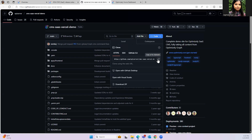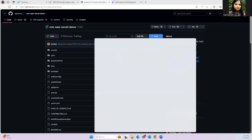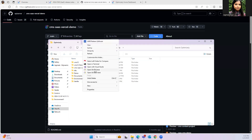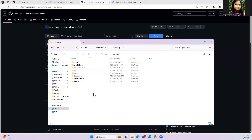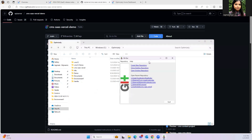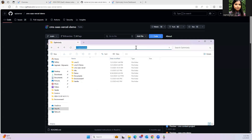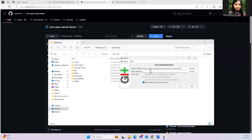First of all, we need to clone this repository on our local machine. I'm going to do this on my C drive in the Optimizely folder. I'll be using the Git GUI — if you want to use the command prompt, you're good to go as well. Let's name it 'youtube-saas-cms'.